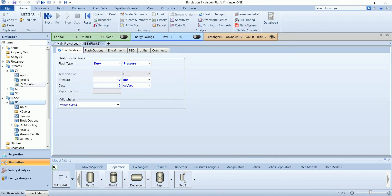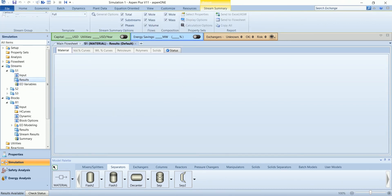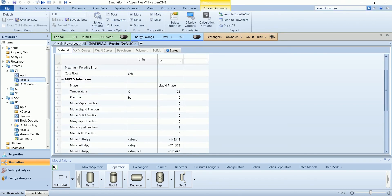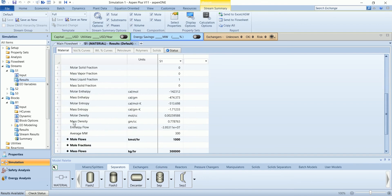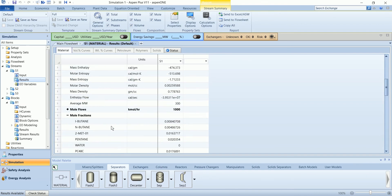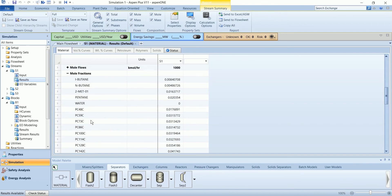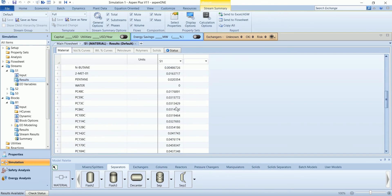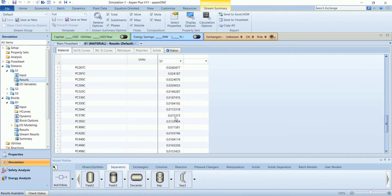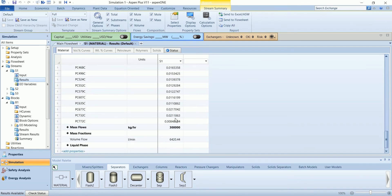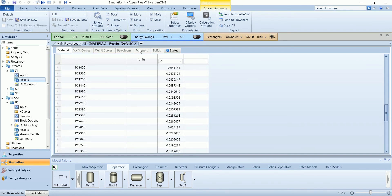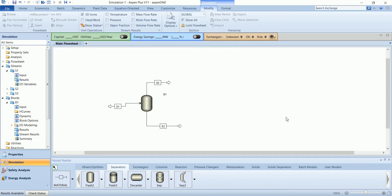Although it was showing as a single component in the input, however in the results section you can see the fraction of each component in the petroleum assay. Thank you for watching. Please subscribe to channel for more updates.